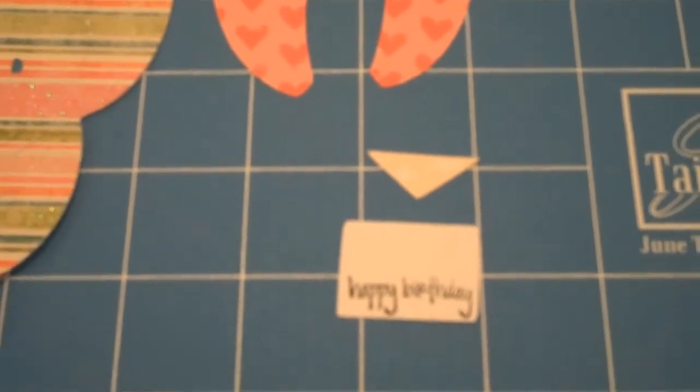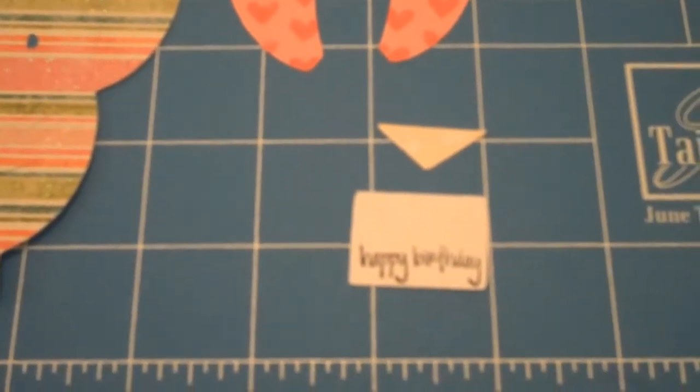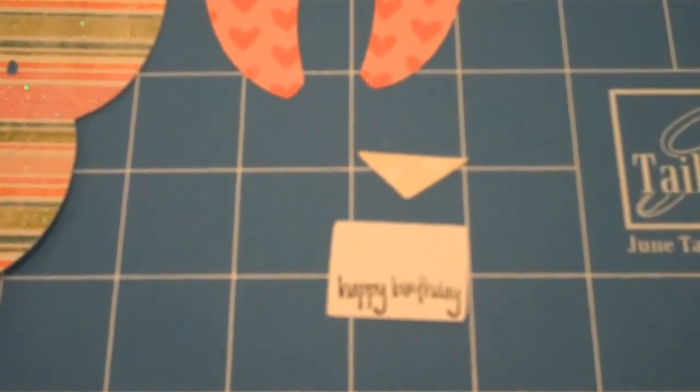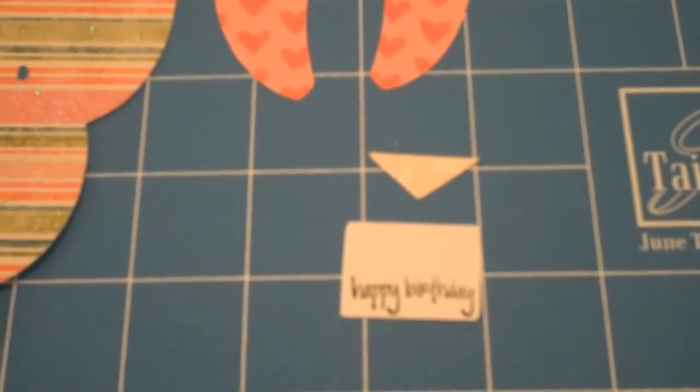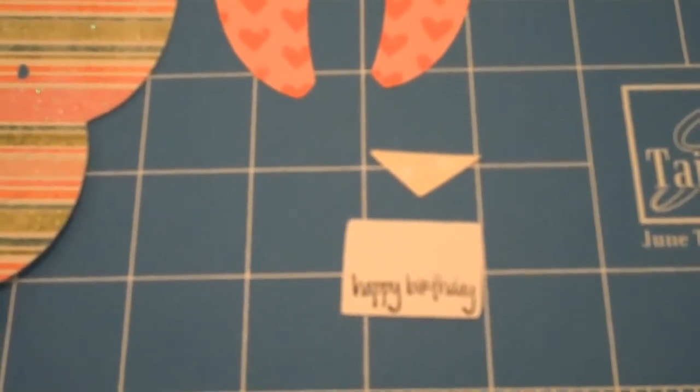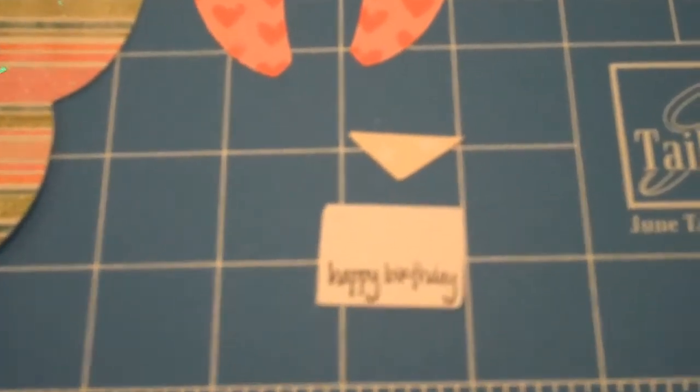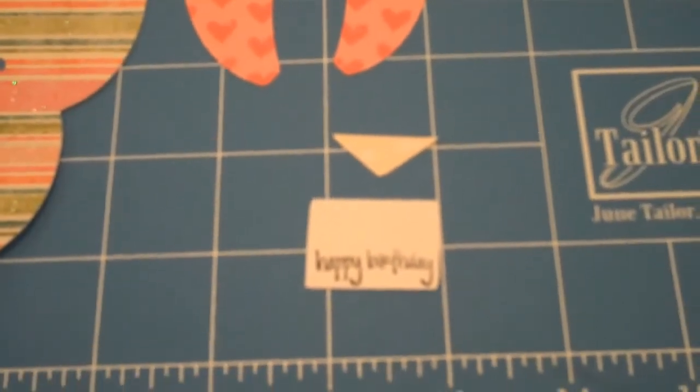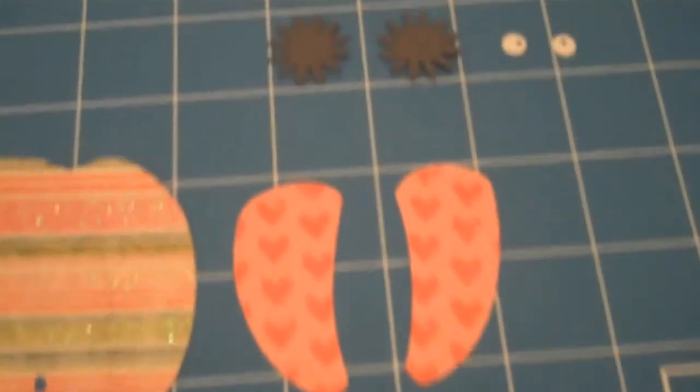I had a very small rubber stamp, clear rubber stamp, and I found that at Michael's in the dollar section. This works really well for the envelope.